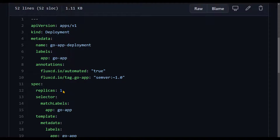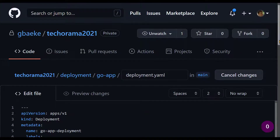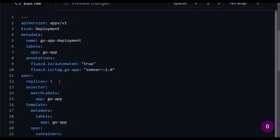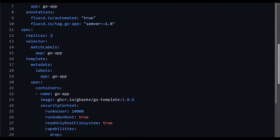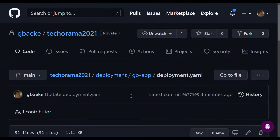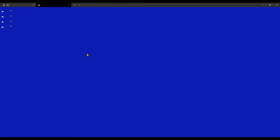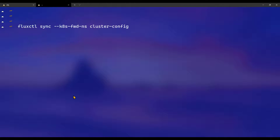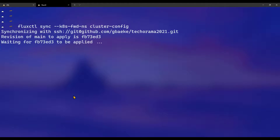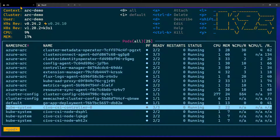To show Flux in action: one replica of the go application was installed. Let's modify the deployment YAML and specify two replicas. I make that change directly in the GitHub UI — in reality we wouldn't do it this way, but let's commit directly to main. Replicas is now set to two and we commit the changes. Rather than waiting the full one-minute interval, I use the fluxctl sync command with the namespace where the Flux operator is installed to trigger the sync faster. Back in k9s, we now see the extra container being created — going from one to two replicas.